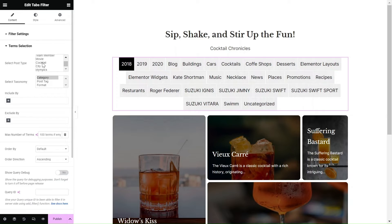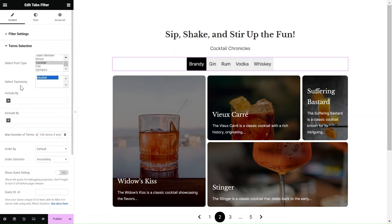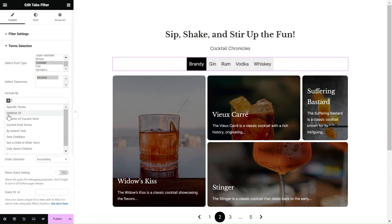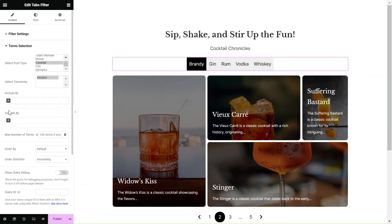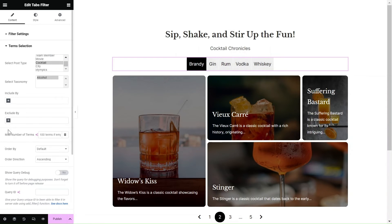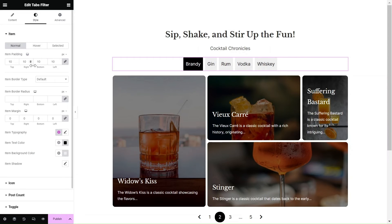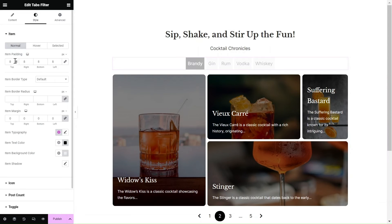In the Terms selection area, make sure the query matches the one in the grid by selecting the same post type. Refine the tabs displayed in your filter by including or excluding different terms. You can also style the tabs layout using the available layout and styling options.